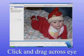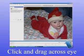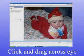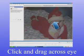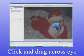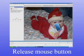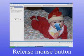Now we're ready to fix the red eye. Click the mouse button and hold it down as you drag it across the eye. Release the mouse button and then you're ready to repeat for the other eye.